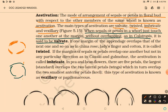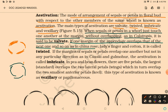In twisted estivation, one margin of the appendage overlaps the next one and so on in one direction. Examples are china rose, lady's finger, and cotton.